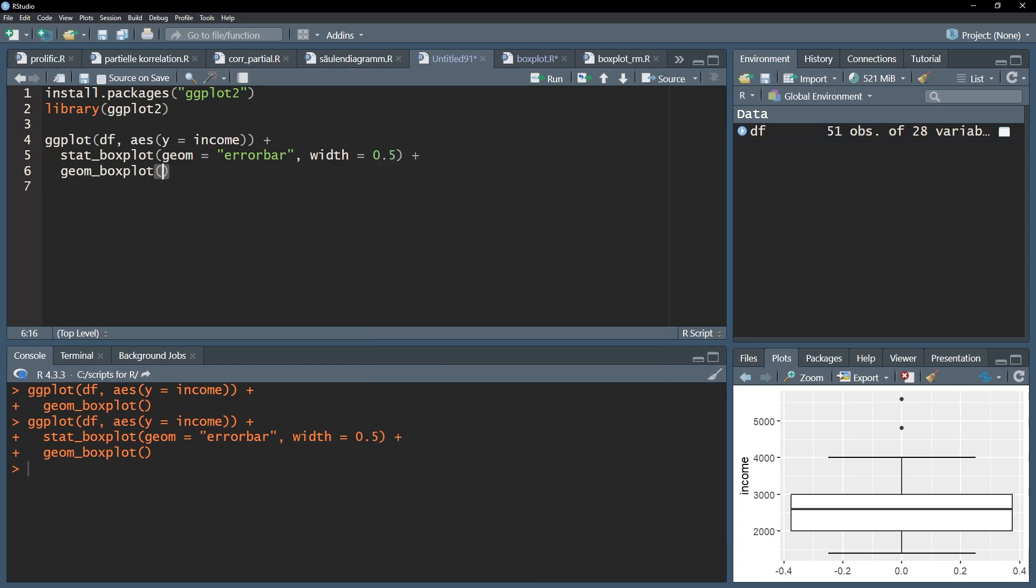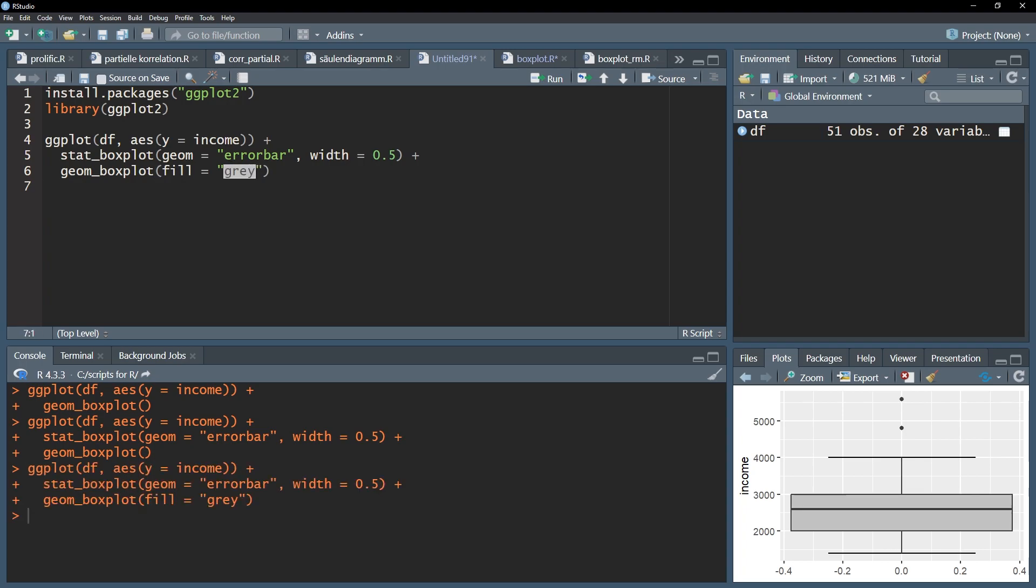The box can also be filled with a custom color. I recommend not going too crazy using fill equals and for instance within quotation marks gray should be acceptable in most cases.